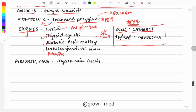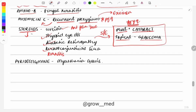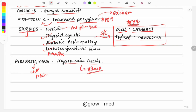Pyridostigmine is used for myasthenia gravis. It is a cholinergic drug that acts by increasing acetylcholine. Myasthenia gravis is a very important topic — you can expect a question in the exam on its treatment, diagnosis, or an 'all of the following are correct except' type question. Review all the key points from myasthenia gravis.